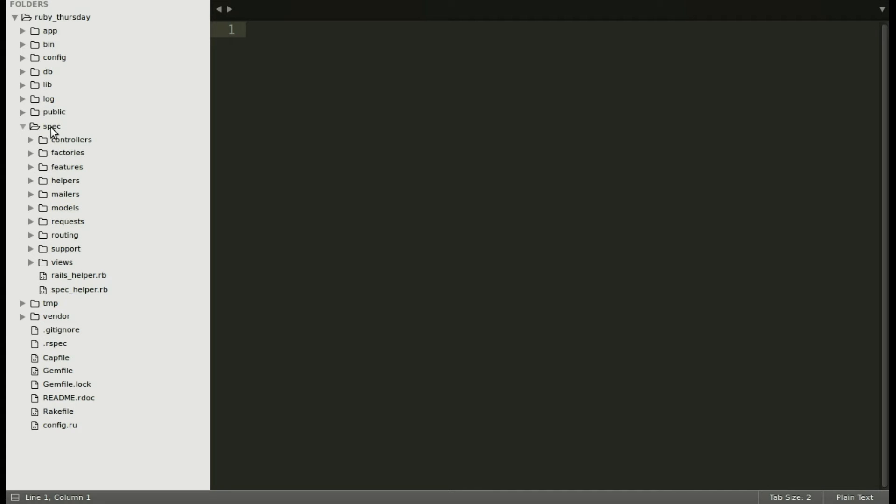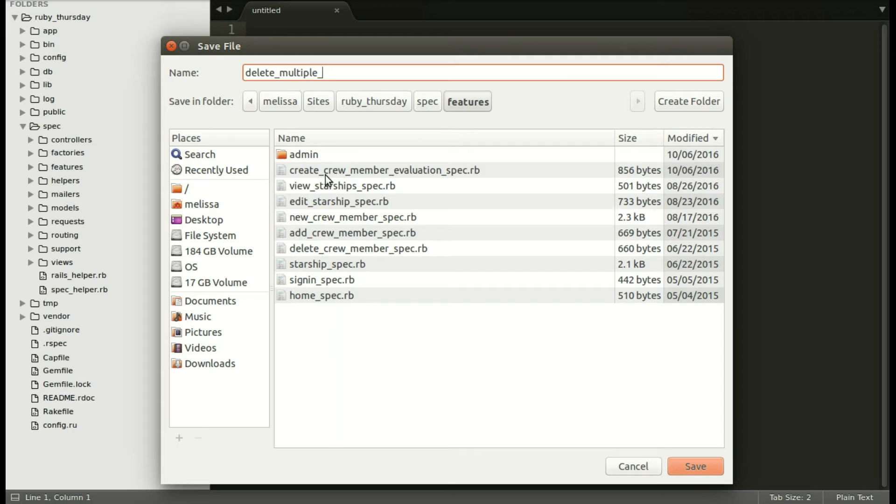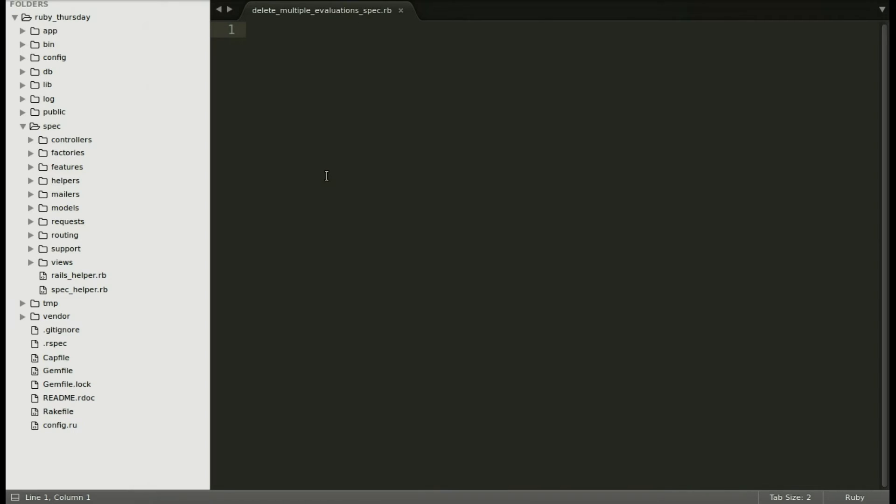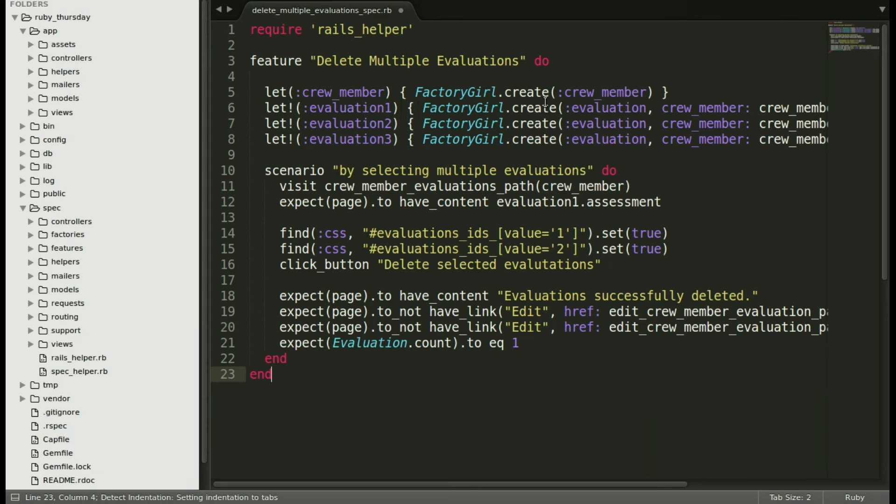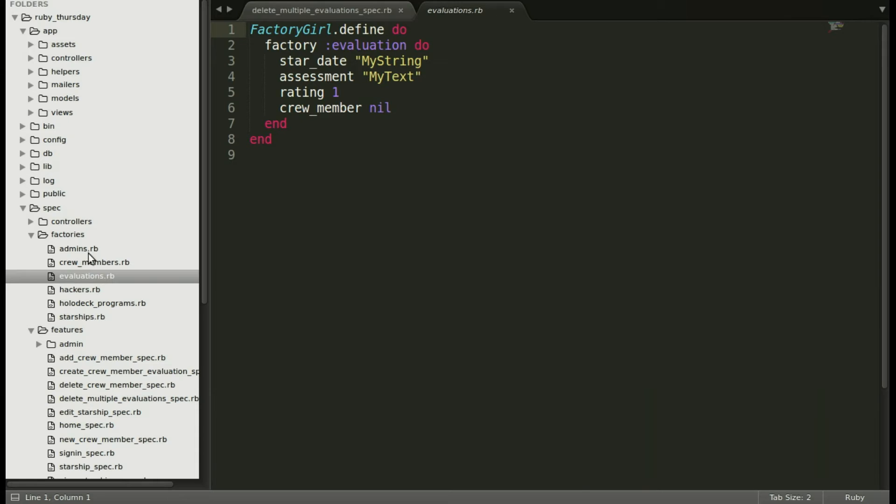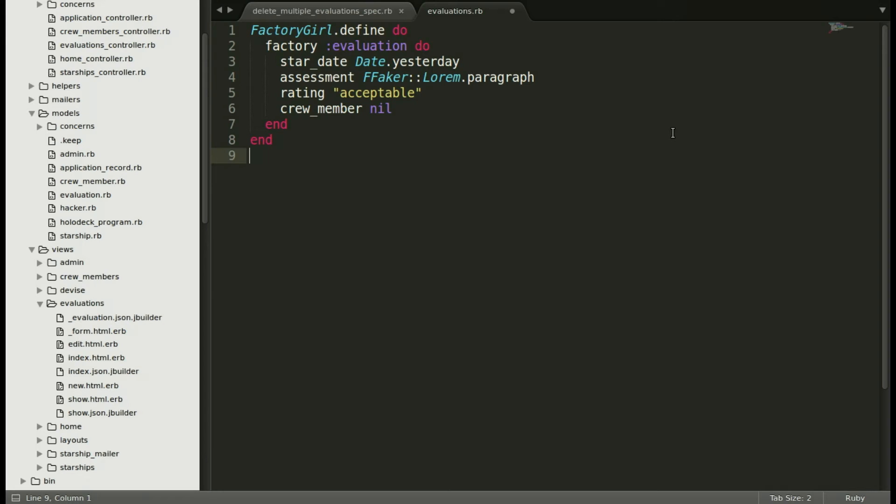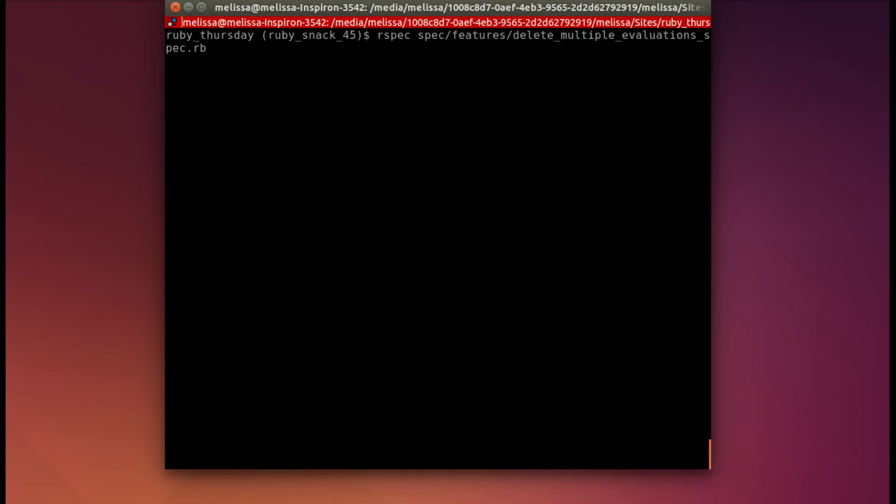Moving into our text editor, let's make that new spec. I'll make a new file in our features directory, and we'll call that delete_multiple_evaluations_spec.rb. I'm going to go ahead and paste that in. Now let's move over to our factory for evaluations, and I'm going to select all of it and replace with the new factory and save. Now we need to run our spec to see that it is failing and what our first step should be.